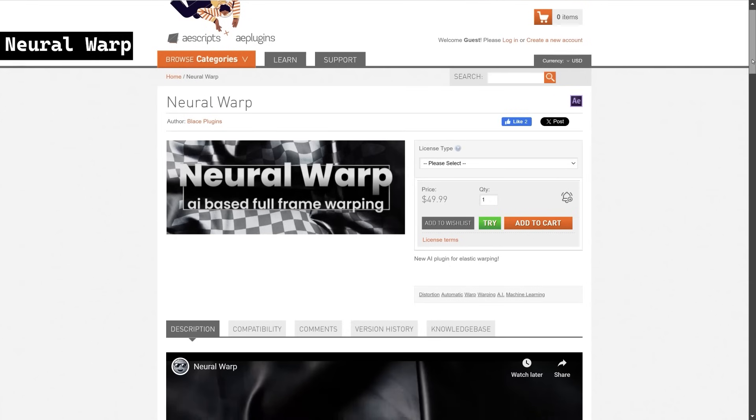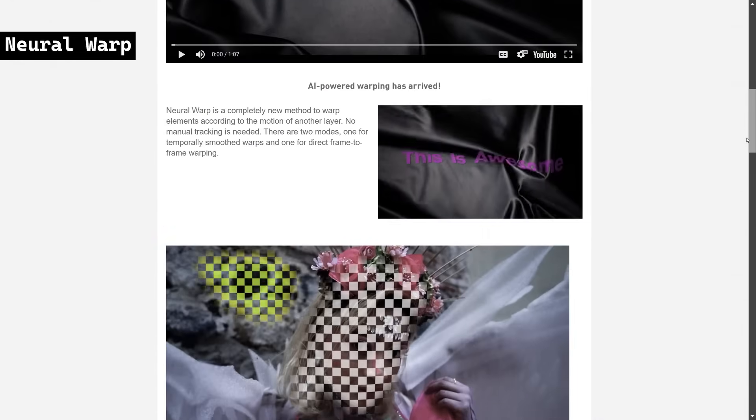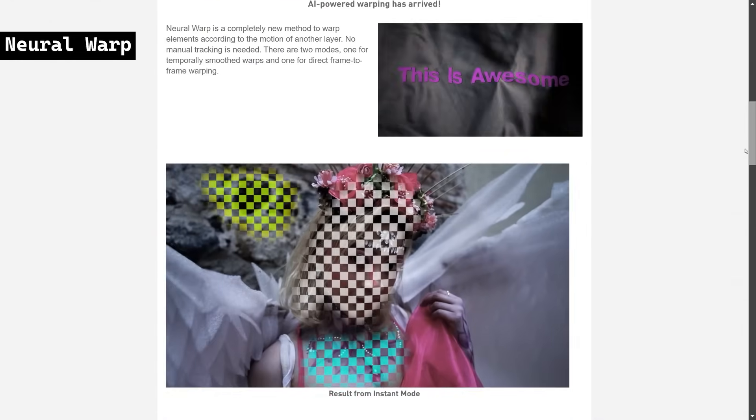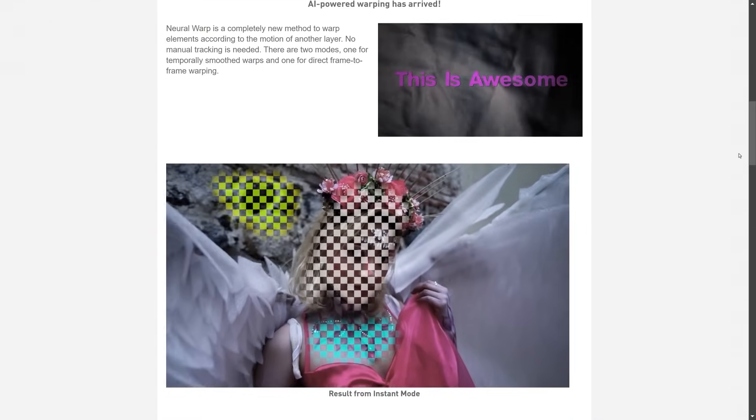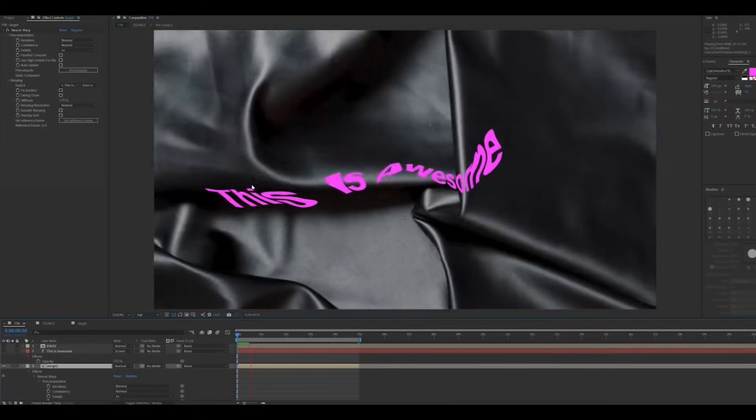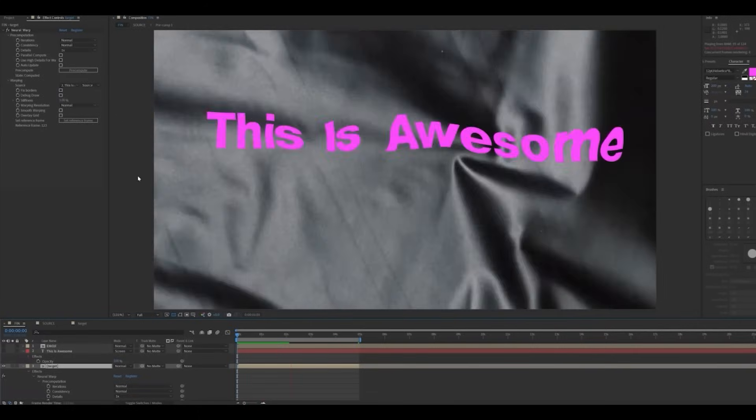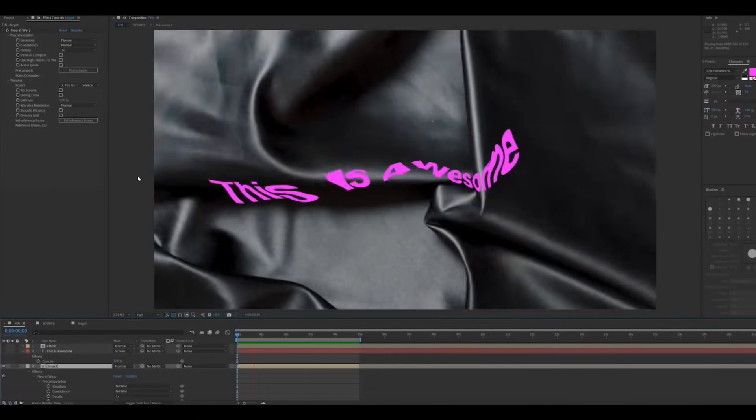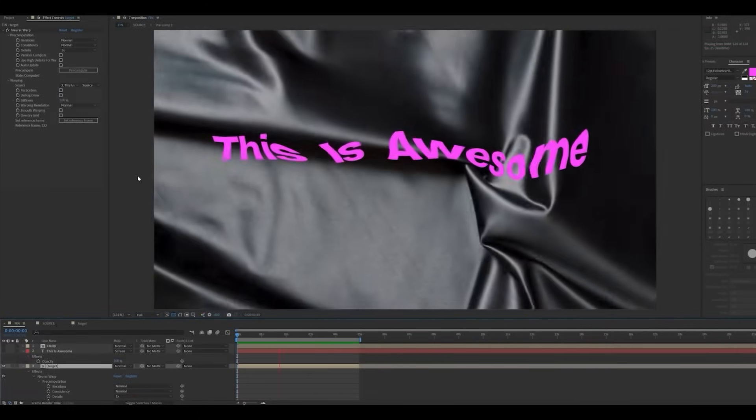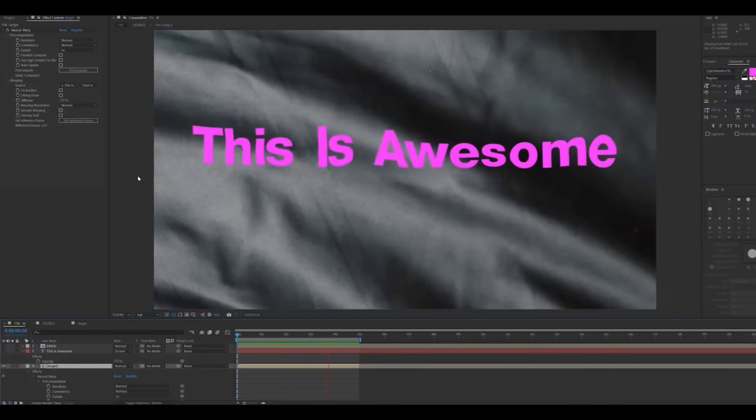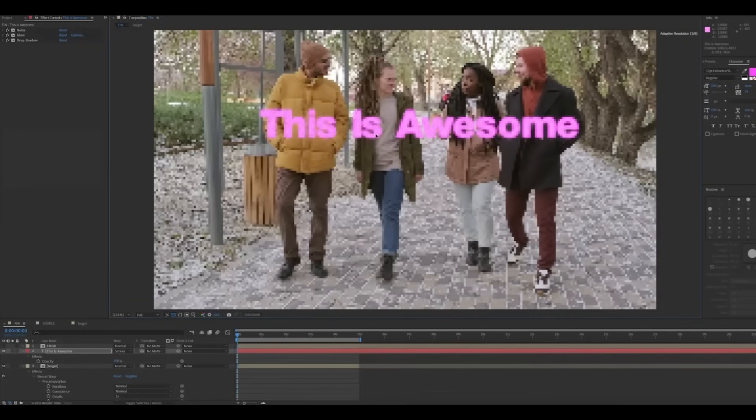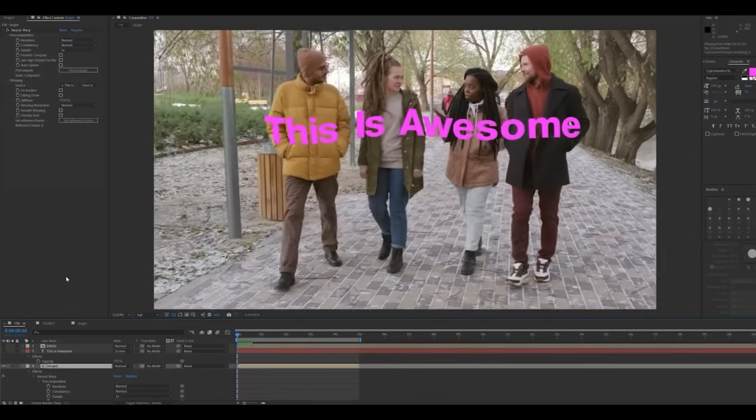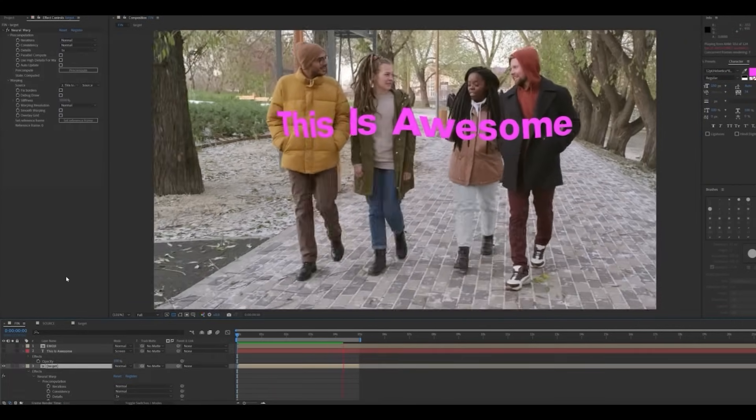Neural Warp is an AI-powered plugin for After Effects that automatically warps elements based on the motion of another layer, eliminating the need for manual tracking. It offers two modes, one for smooth temporal warps and another for direct frame-to-frame warping. With easy visual feedback and hardware acceleration support, it works on both Windows and macOS.